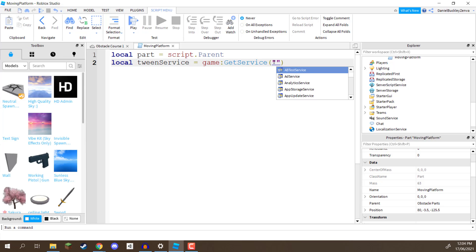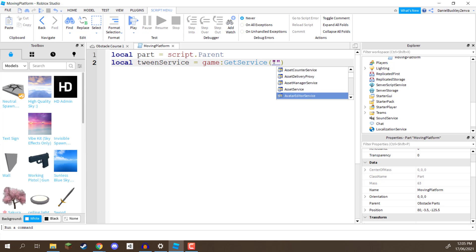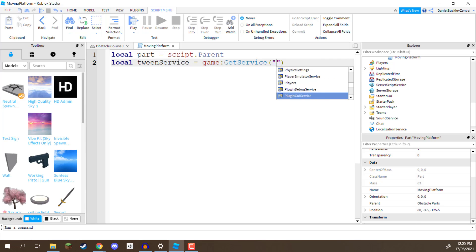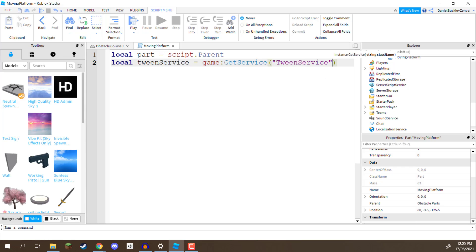Now, if you put down the two quotation marks, you can see that a list of all these different services pop up, and you can see that with Roblox, there is a very large number of them. The service we need is going to be the tween service, like so, it should pop up in the list when you're typing it down, so you can just hit enter to auto fill it like so, and this is going to access the tween service, which is going to allow us to move this object over time.